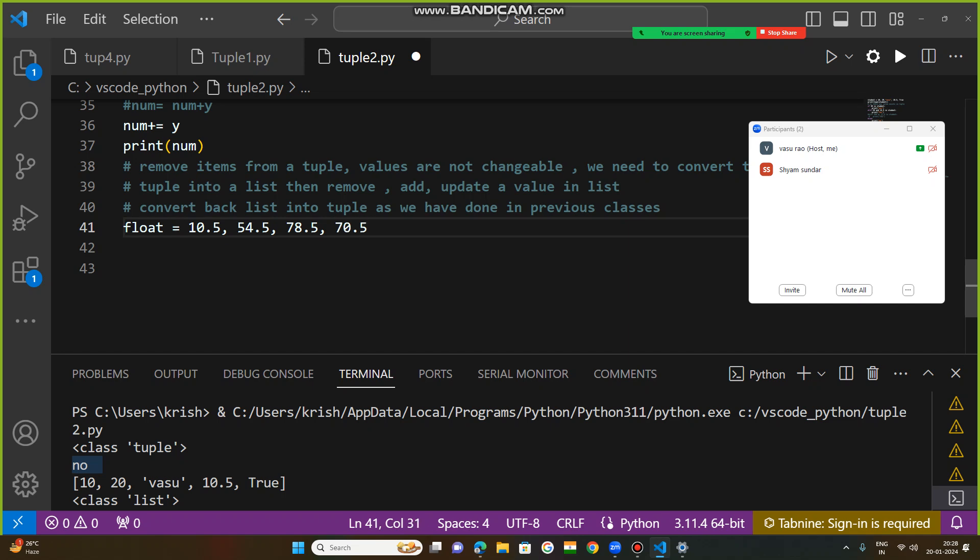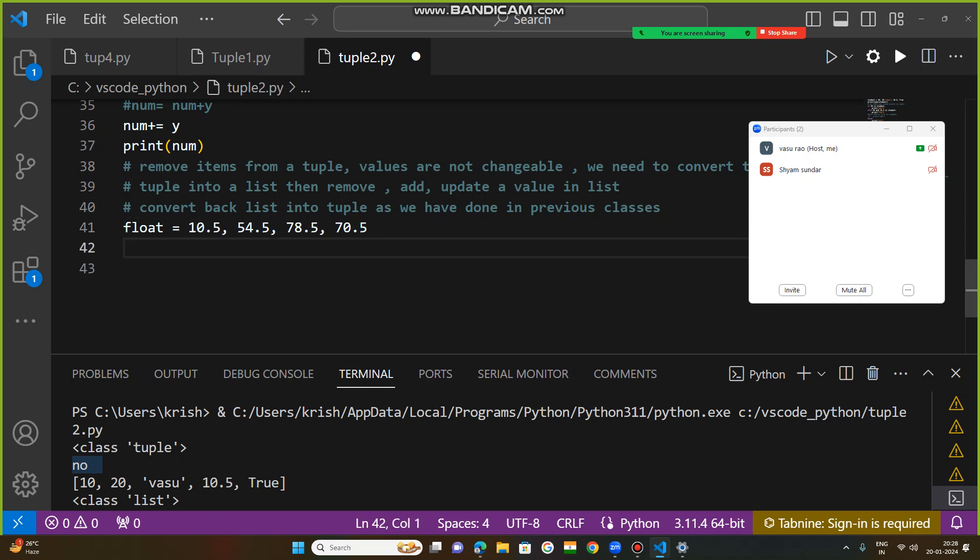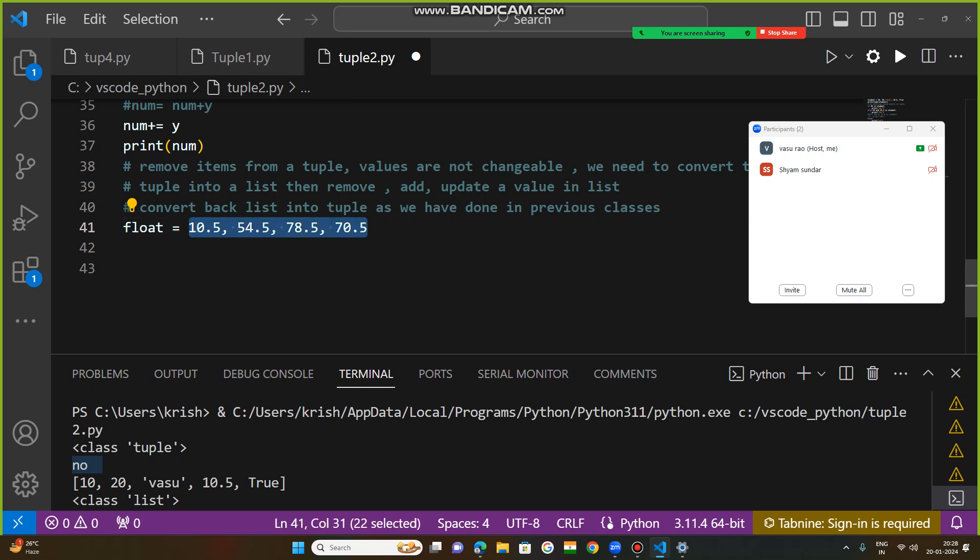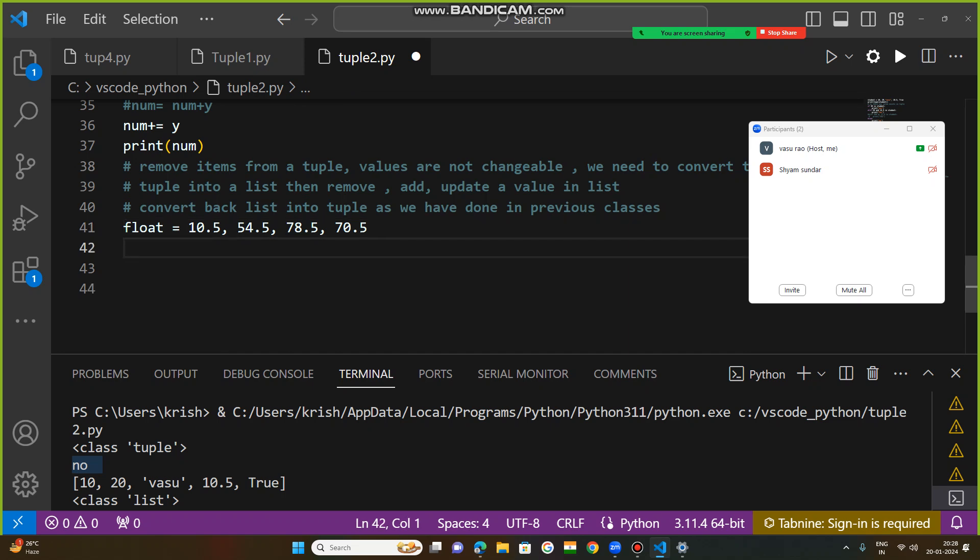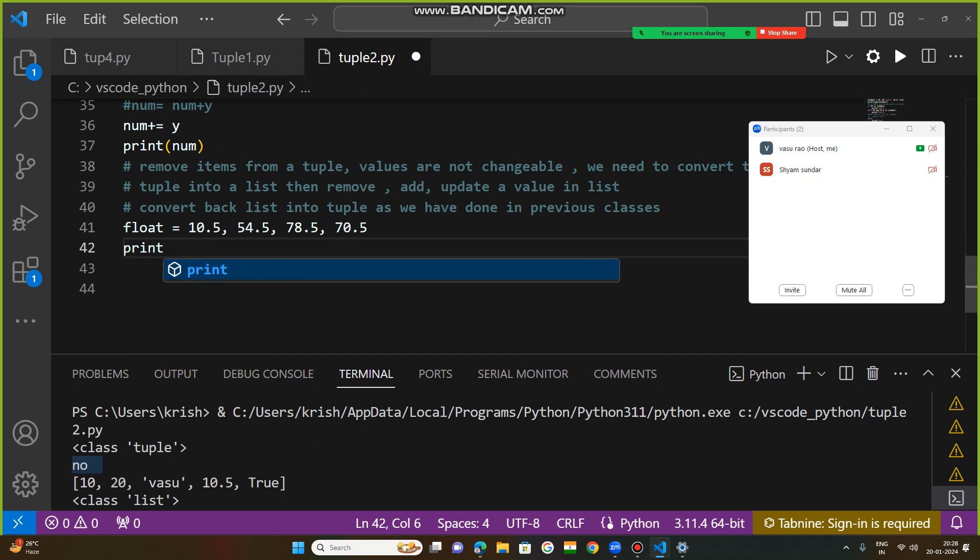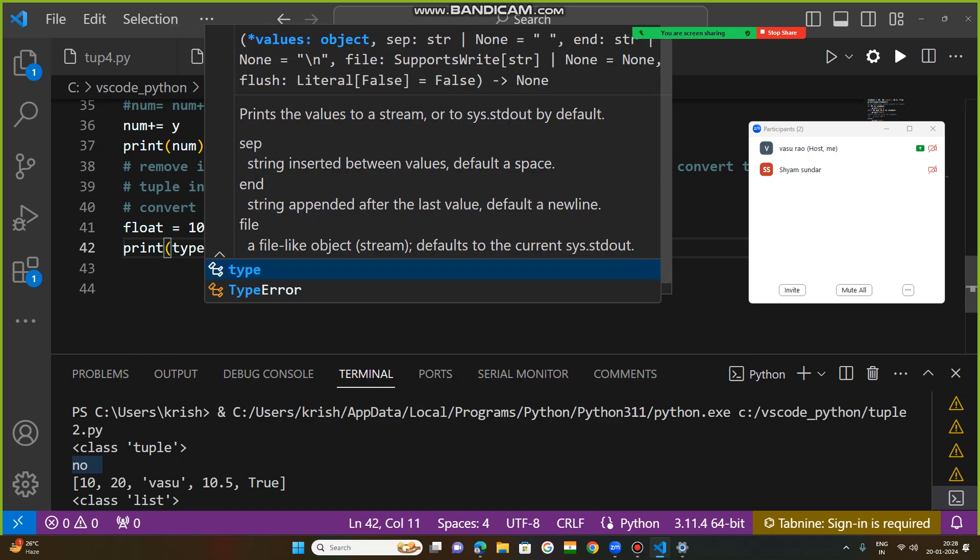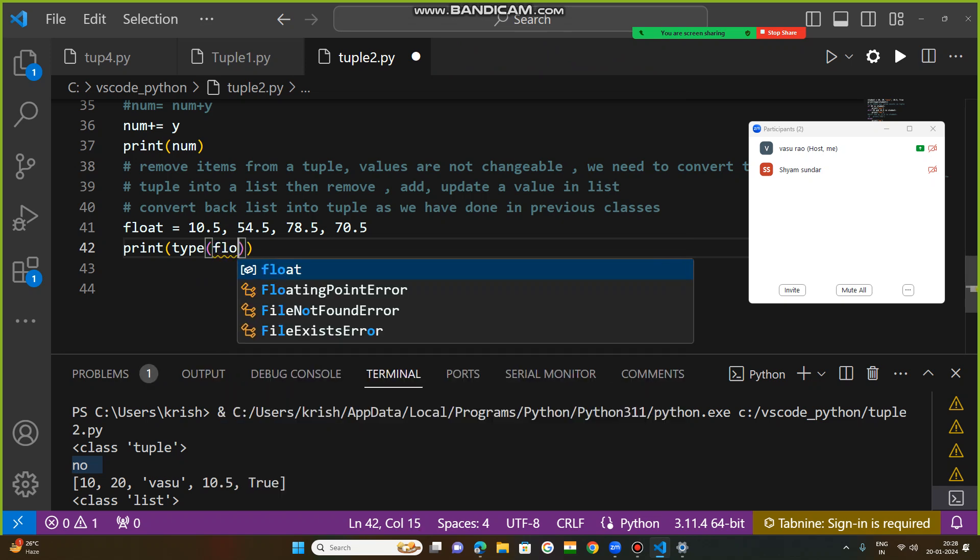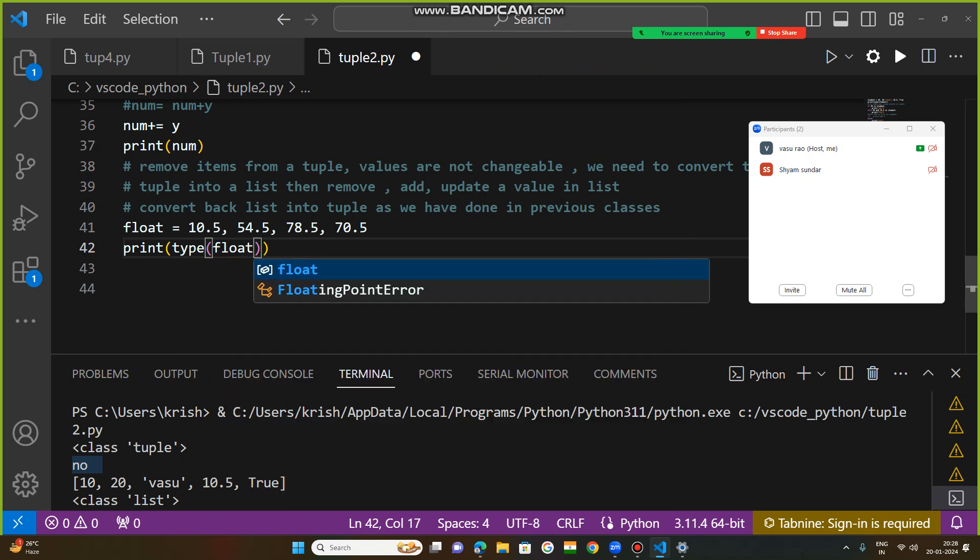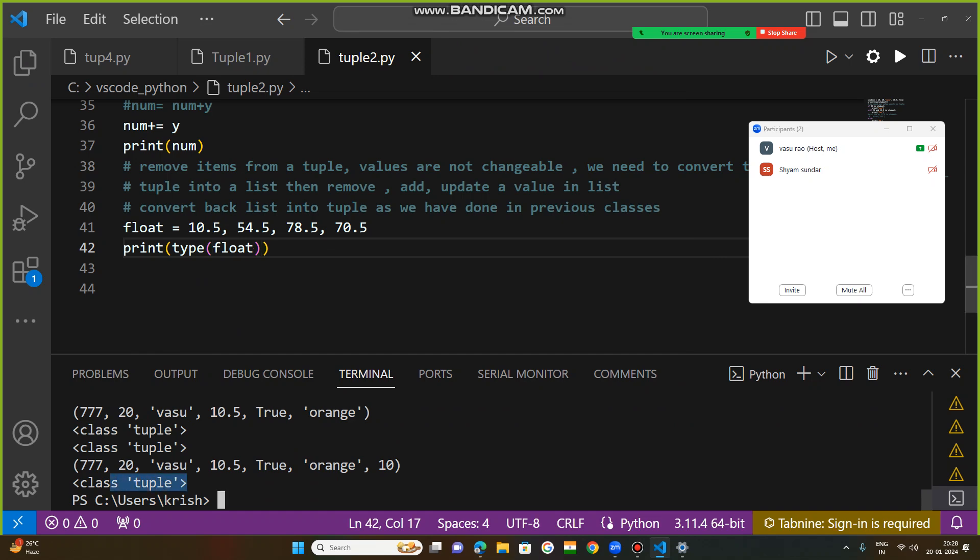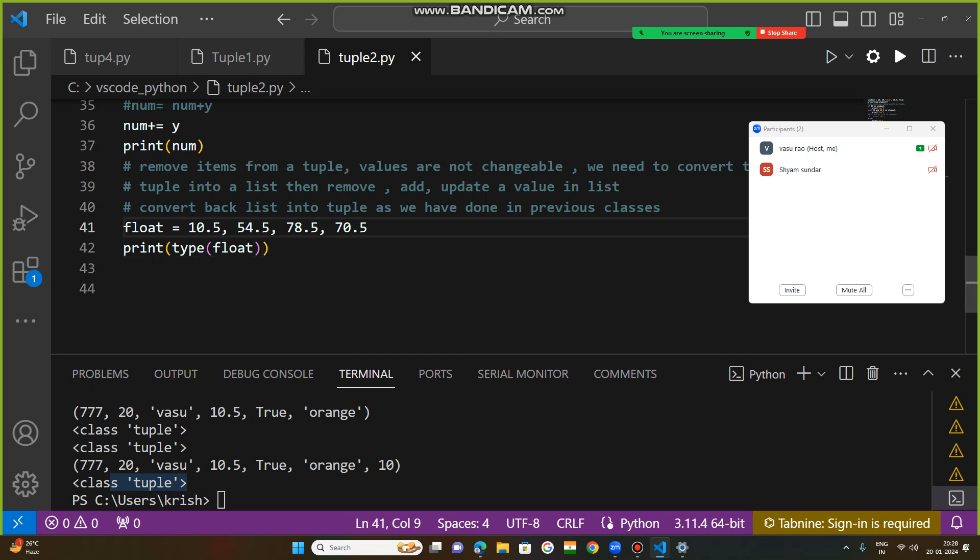Now we have four values. I want to remove this item. You can simply understand if a variable has many values, it is a tuple. How can you confirm that? Simply use the print type function to know which data type it is. When you run this, you will get that this is a tuple. No need to keep braces or parentheses.